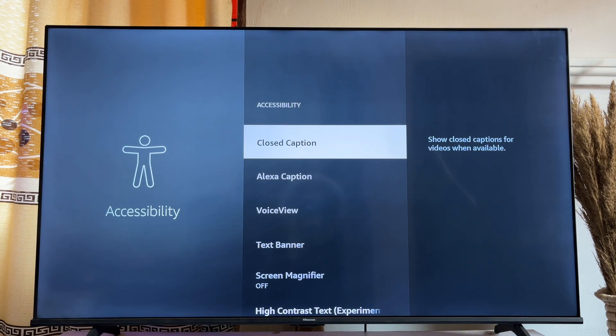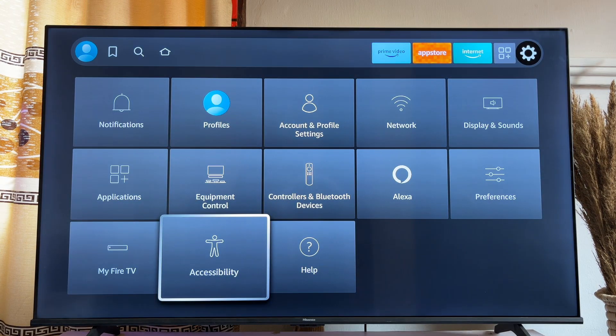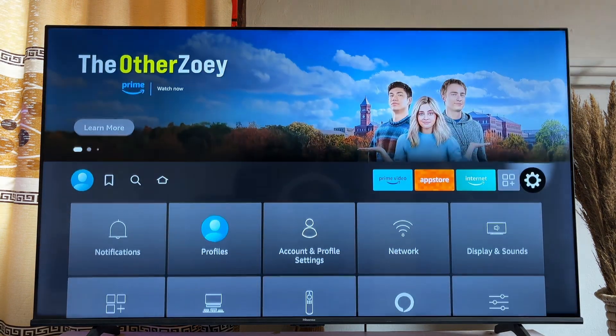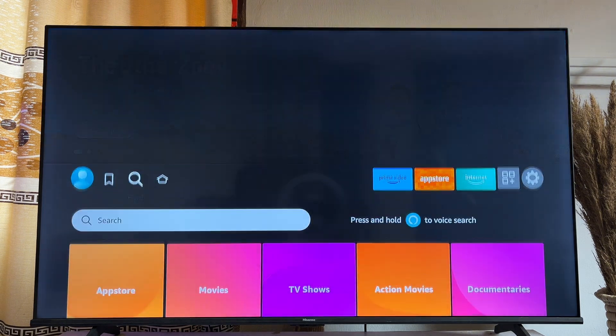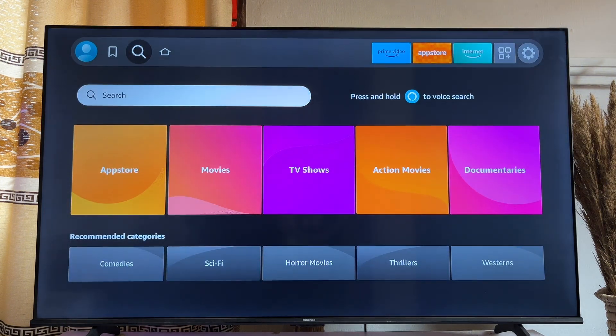That'll be all on how to turn on or turn off closed captions on your Fire TV Stick. If you find this video useful, please make sure you smash that like button and subscribe to this YouTube channel for more interesting tech tips like this one.